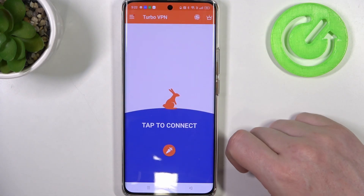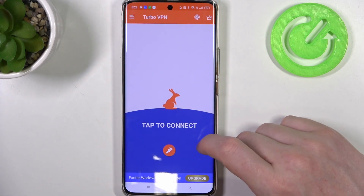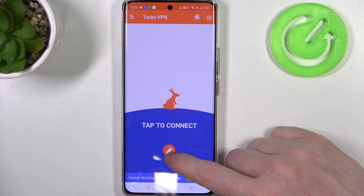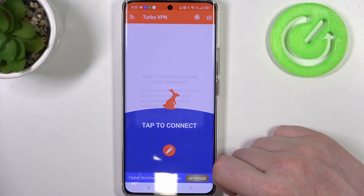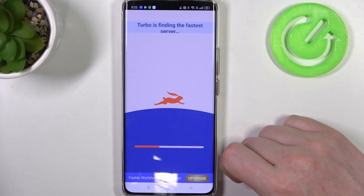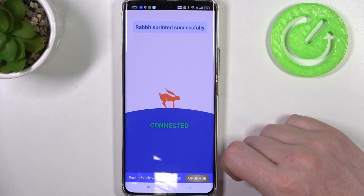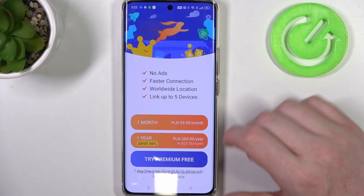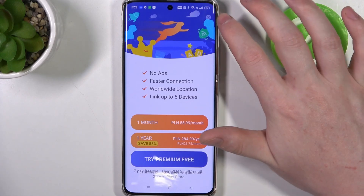Close this ad and here you can tap on this carrot button and this should automatically start and connect you with the VPN.